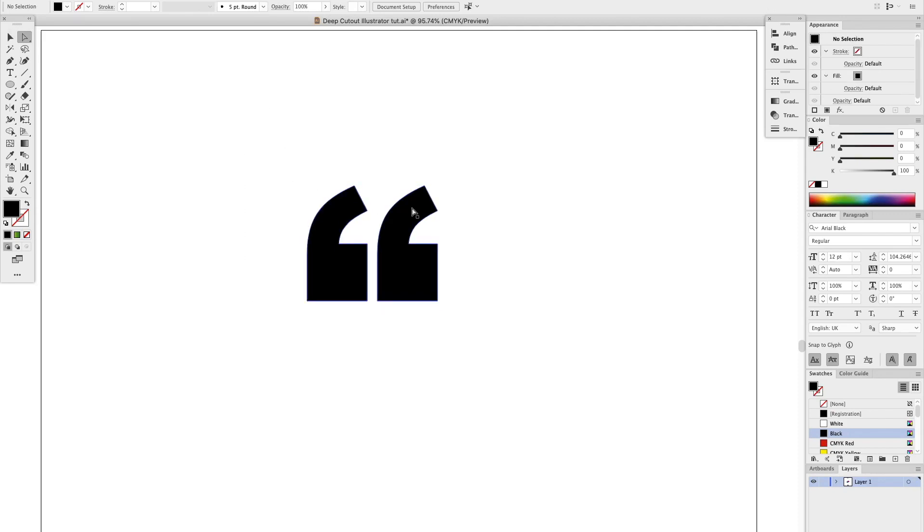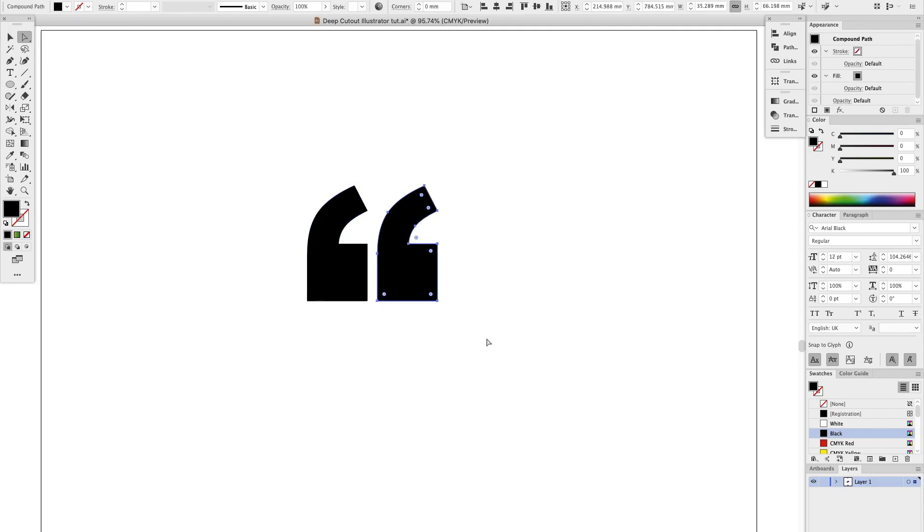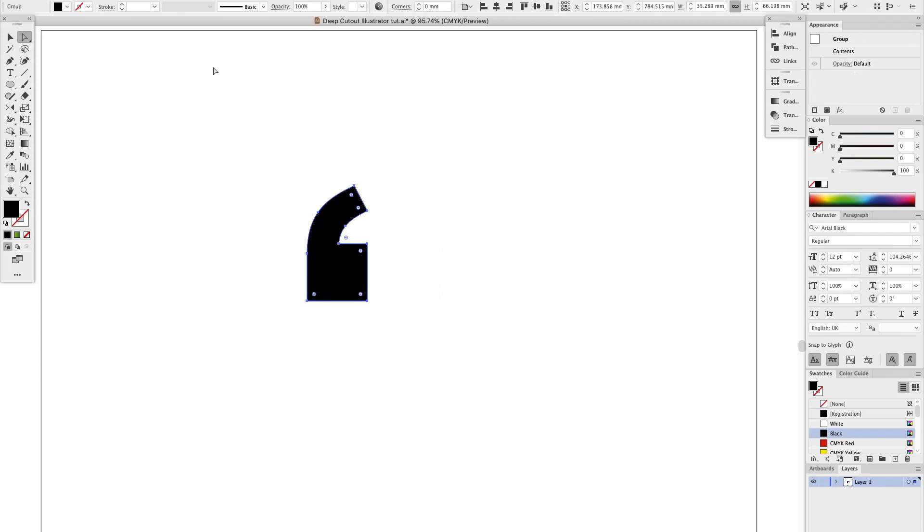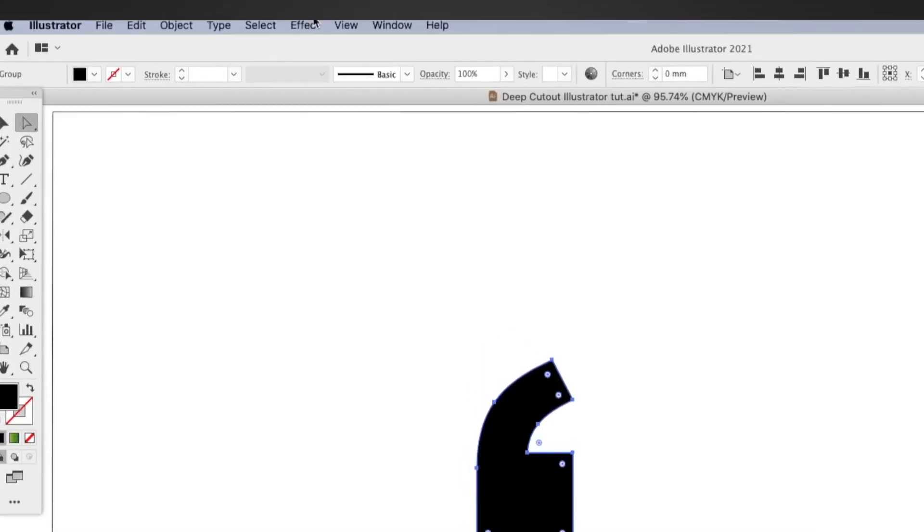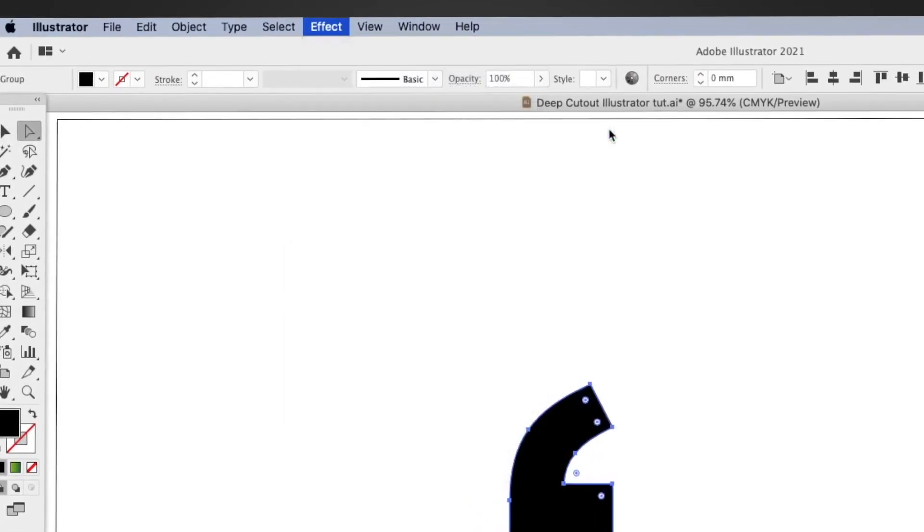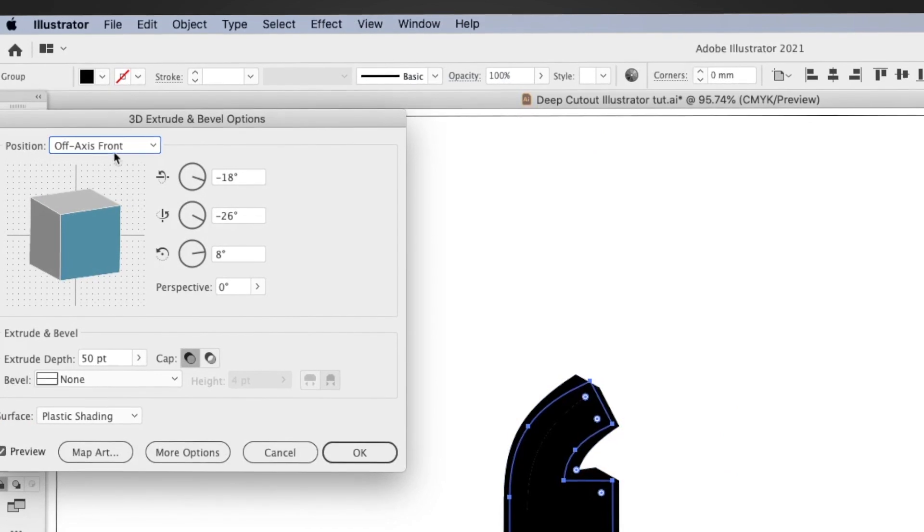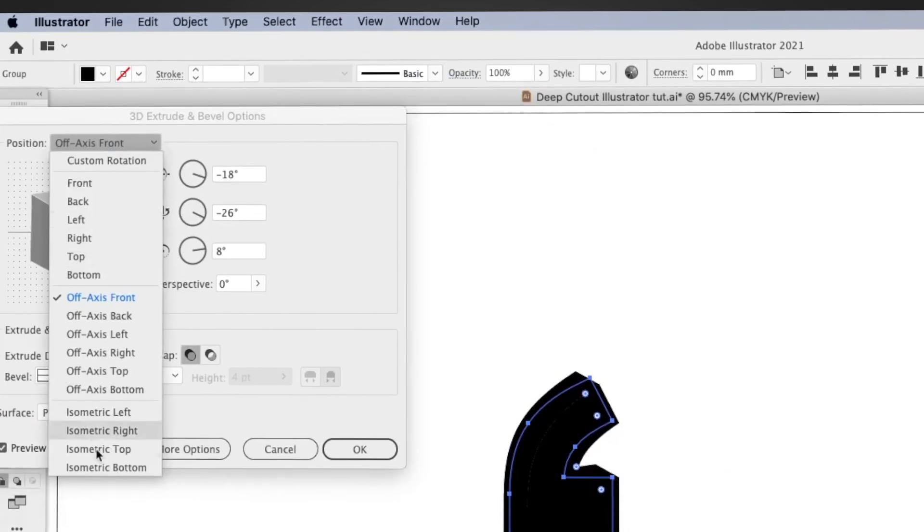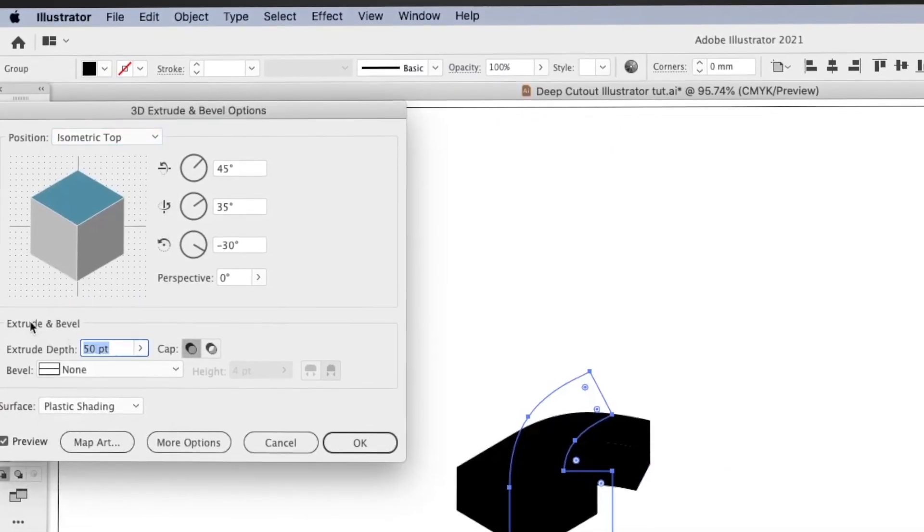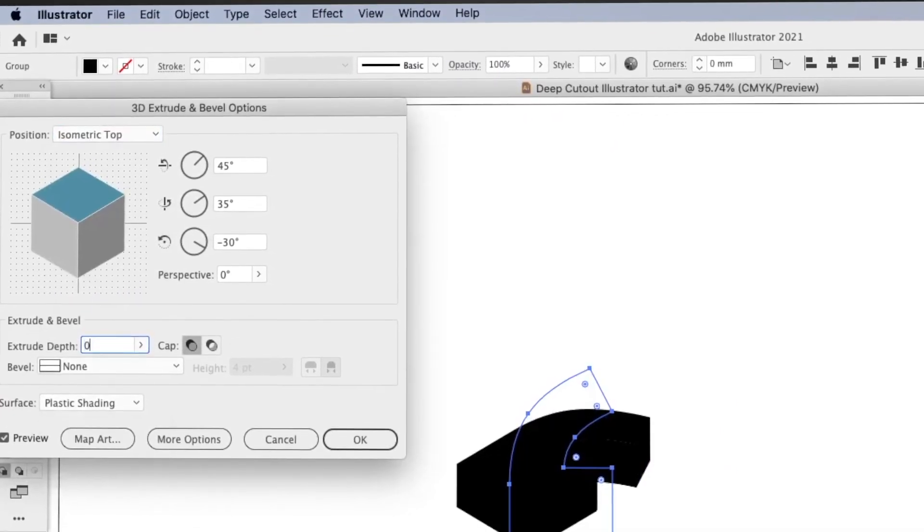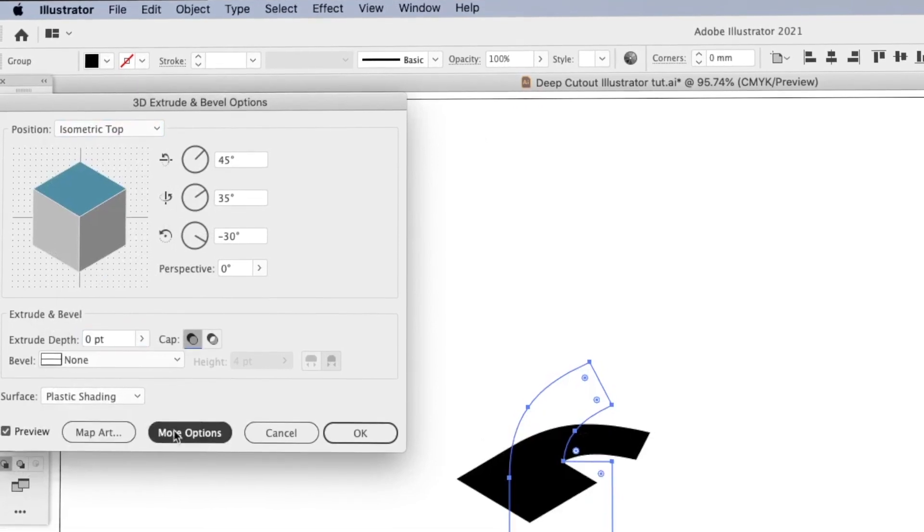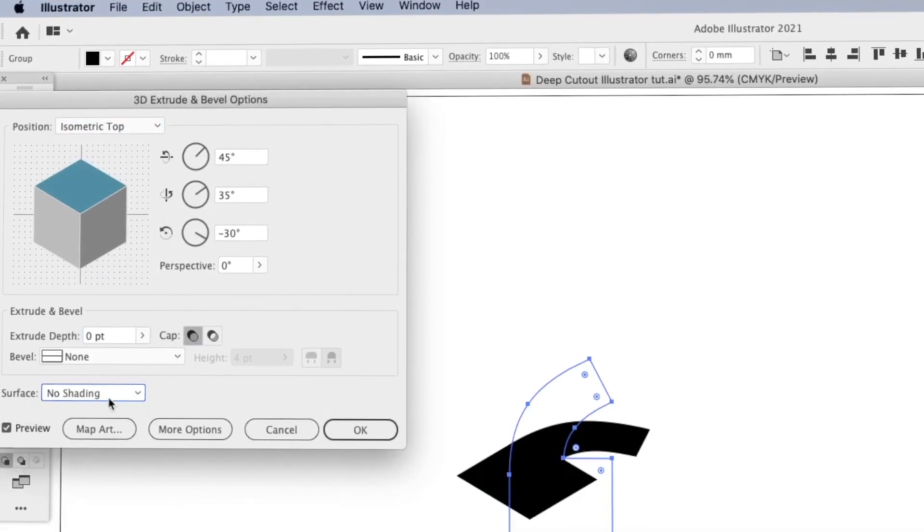I'm going to go up to Effect, 3D Extrude and Bevel, and the presets go Isometric Top, that extrude depth to zero, surface no shading. Okay, Object, Expand.